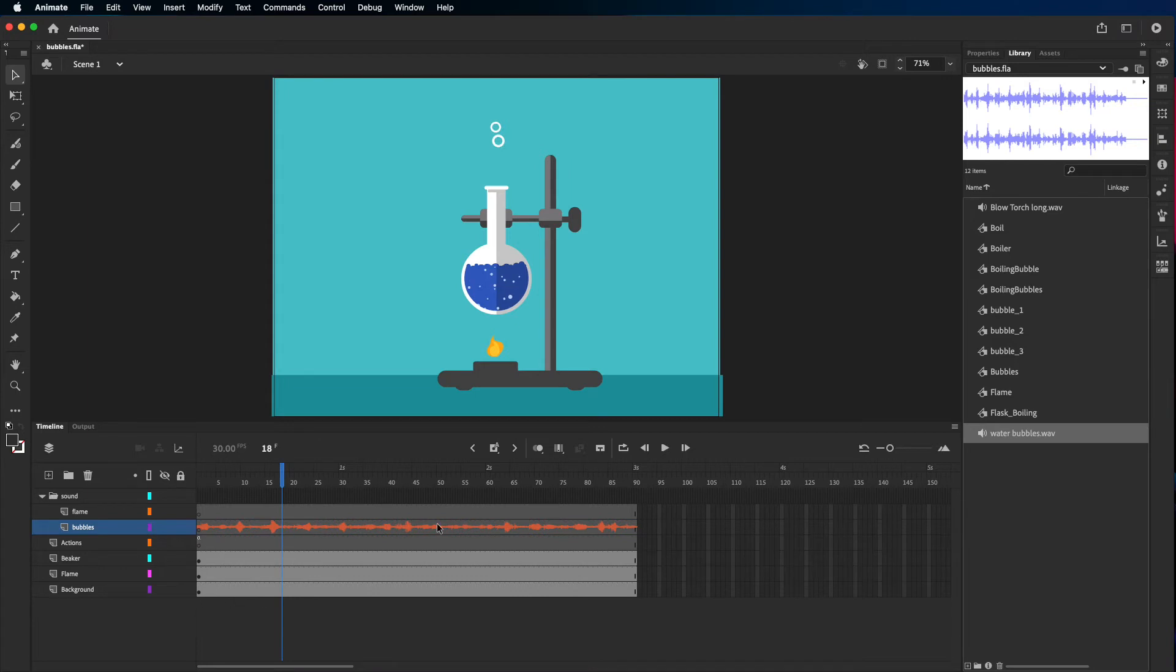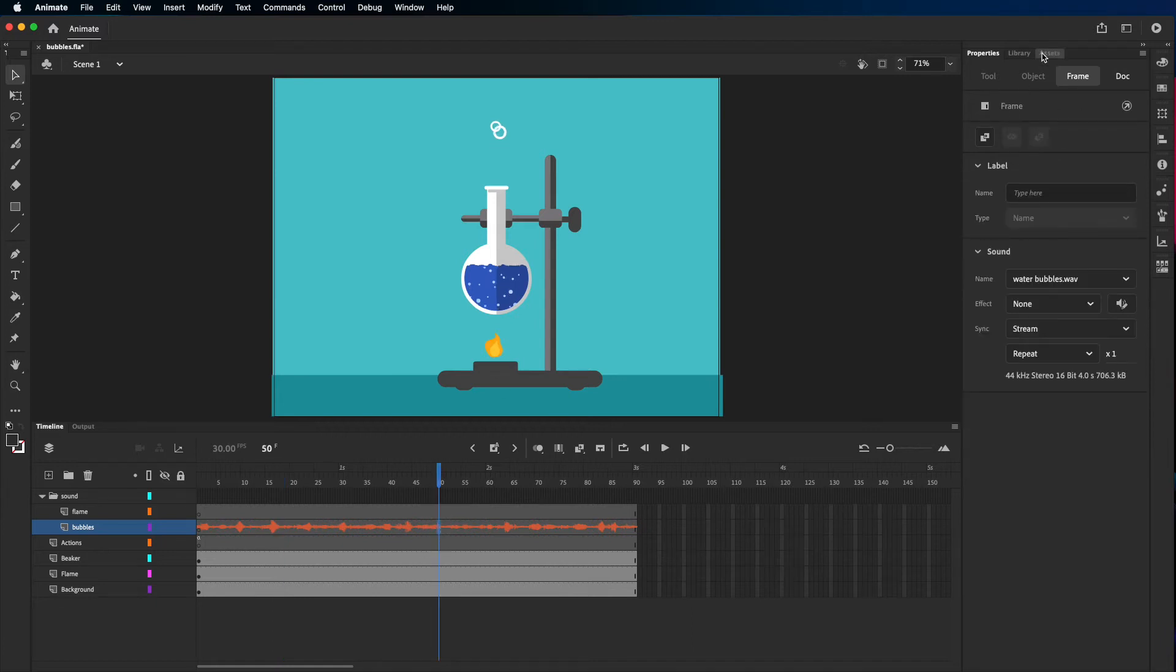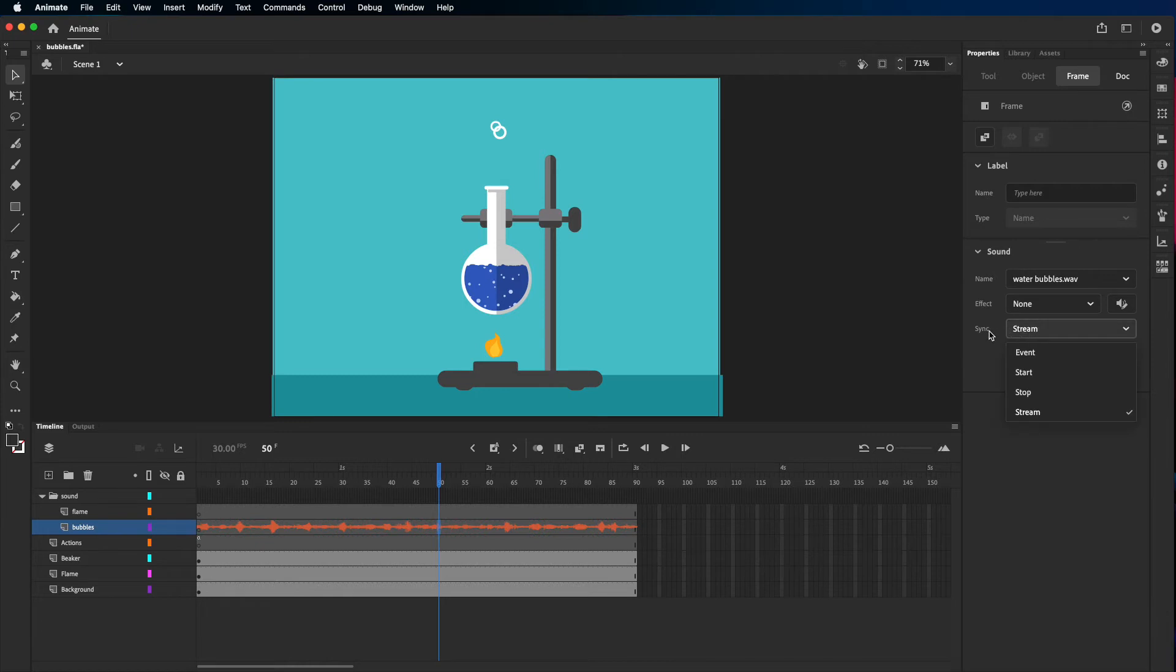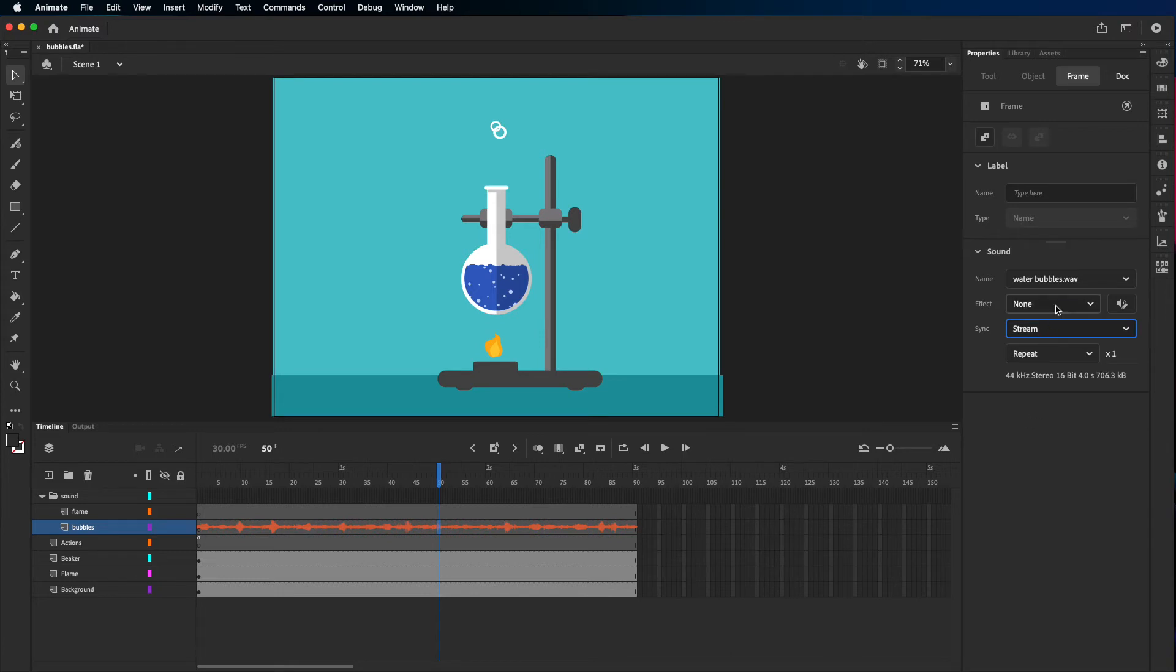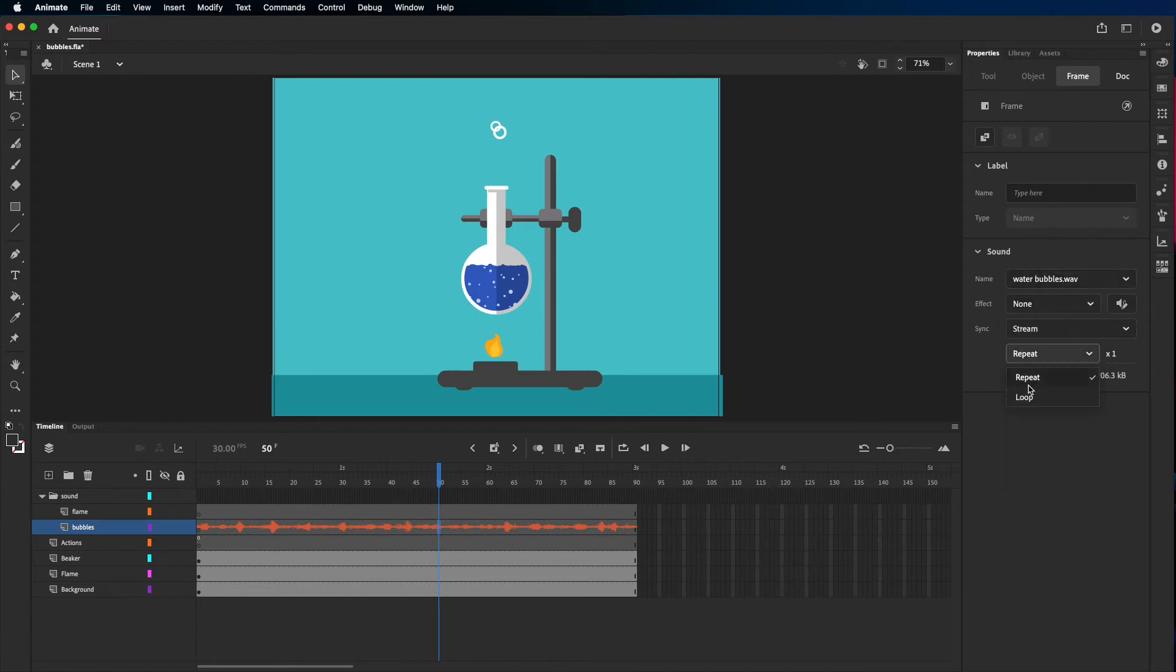If you don't hear the sound, you have to select it and then in the properties choose in the sync: instead of 'event' choose 'stream.' This is how you're gonna hear it. Also you could notice that you have different options. You can choose effects, you could make it fade to the right, fade in, fade out, or you could customize it. Also you could choose to repeat it or loop it.